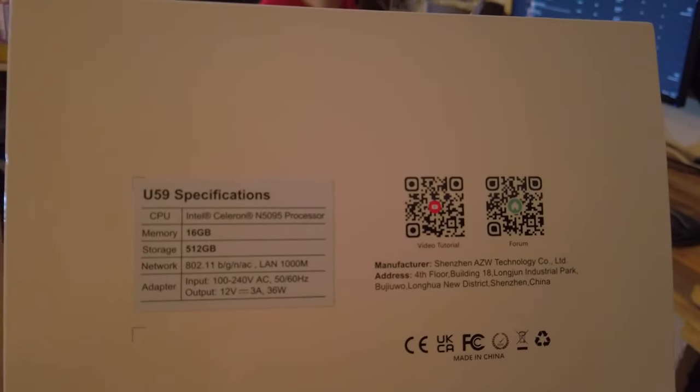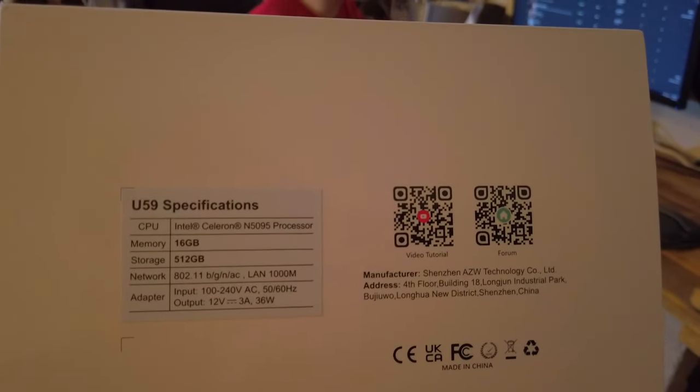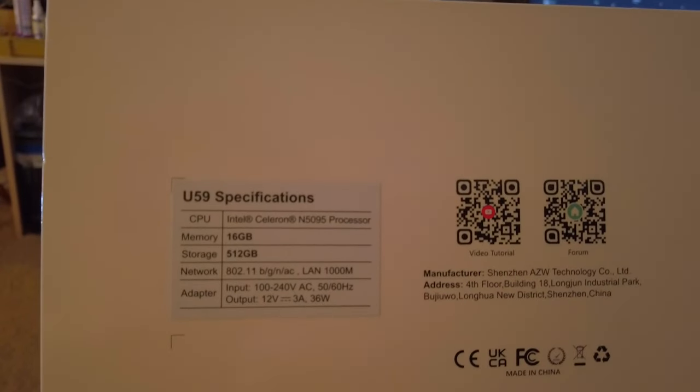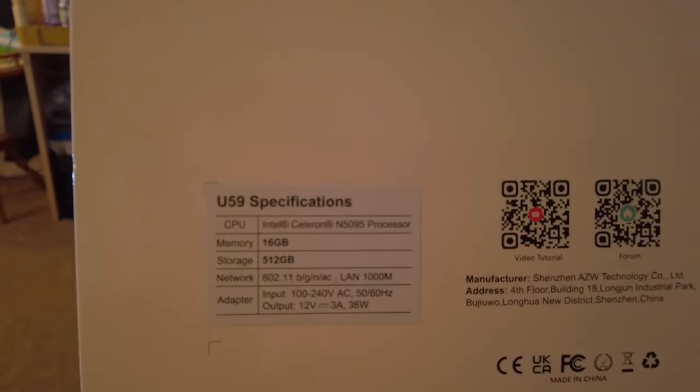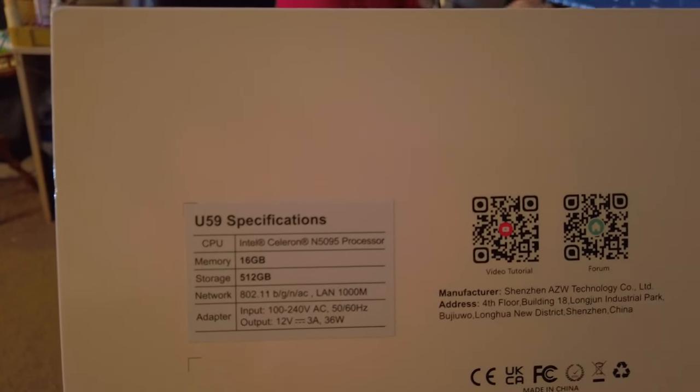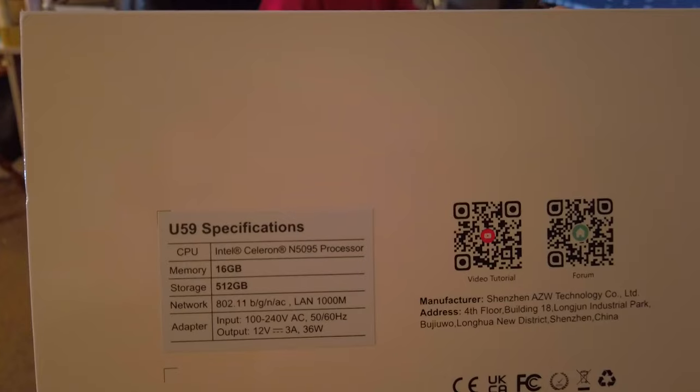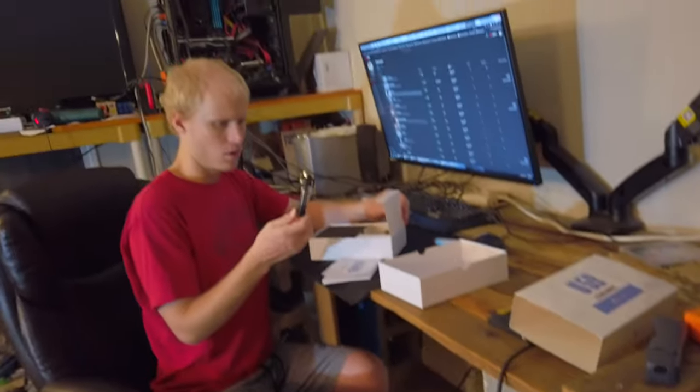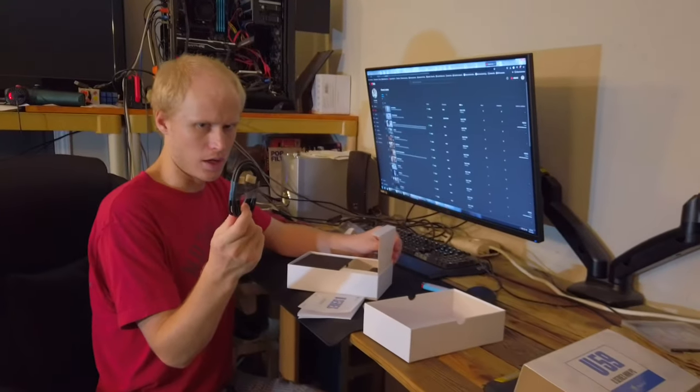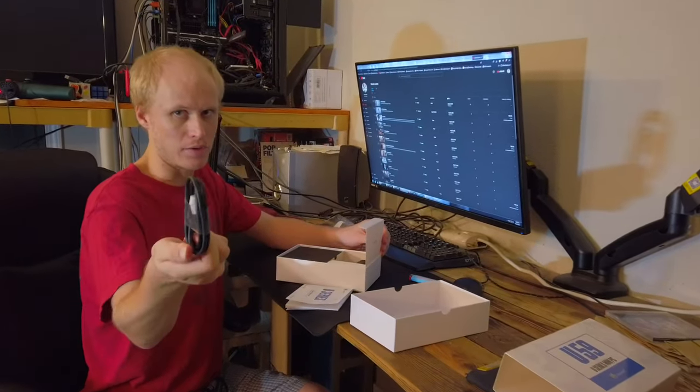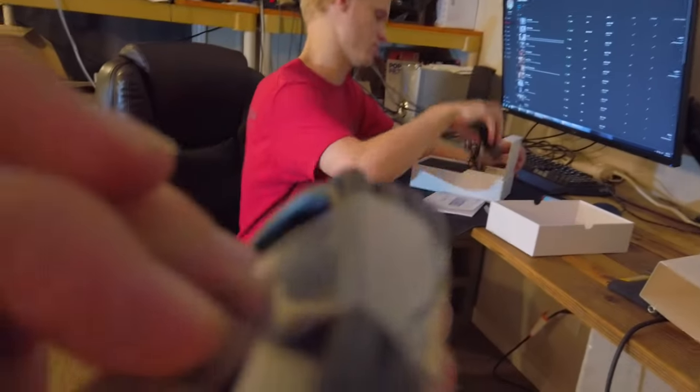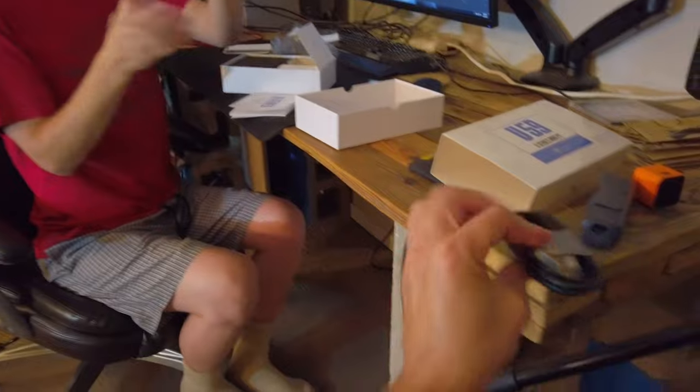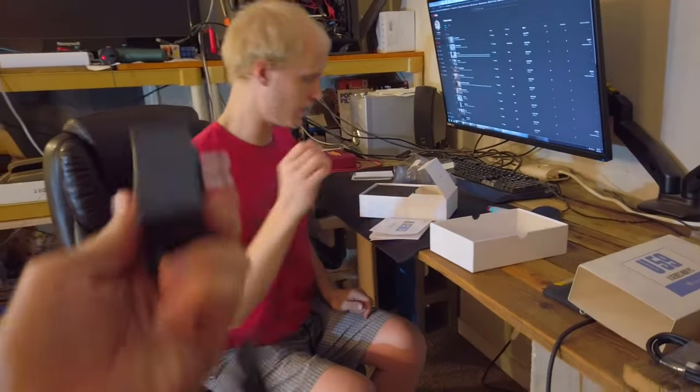This is storage 512 gigabyte. It would have been nice to have a terabyte but I guess that costs more. 16 gigabytes of RAM, Intel Celeron N5095 processor. It comes with a very short HDMI cable and a not too big cell phone charger brick.